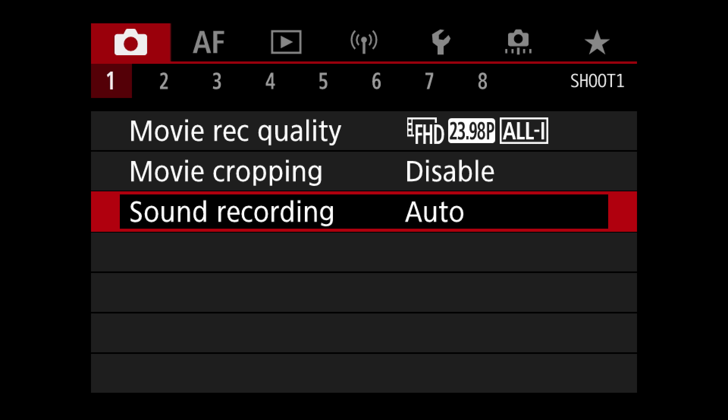For sound recording I pretty much leave it on auto, because the microphones I use plug directly into the camera and the camera is pretty good at knowing when that's plugged in. I would highly recommend plugging a set of headphones in so you can check your audio as you're recording, to make sure you didn't screw something up.